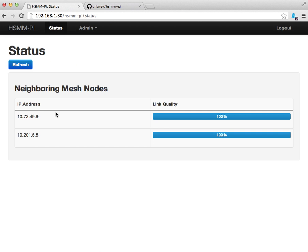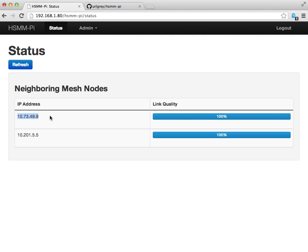I can go back to the status here. It's showing all the neighboring mesh nodes. One of these nodes is actually an HSMM mesh node, which runs on the Linksys WRT54G wireless access point. This demonstrates that the HSMM PI project is compatible with HSMM mesh. This other node is another HSMM PI node that I've got running. They've all got strong link quality.